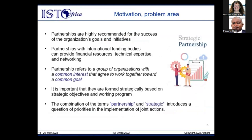As e-health is an interdisciplinary area, collaboration and partnerships at local and international levels are crucial. In LMICs, partnerships with international funding bodies or development cooperation organizations can provide financial resources, technical expertise, and networking. For the study, 'partnership' refers to a group of organizations with a common interest agreeing to work together towards a common goal. The combination of 'partnership' and 'strategic' introduces a question of priorities in the implementation of joint actions.